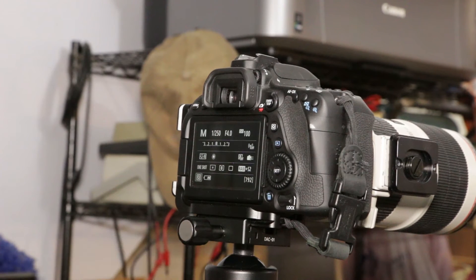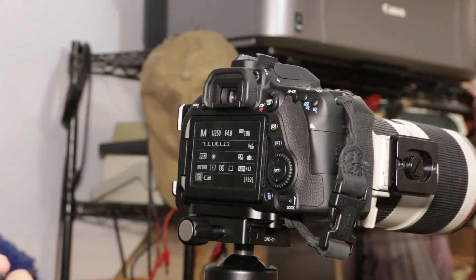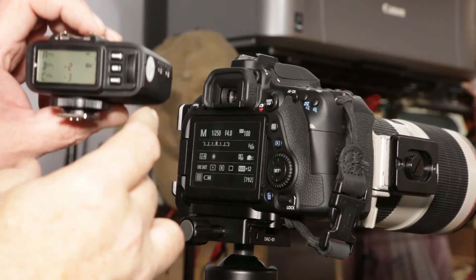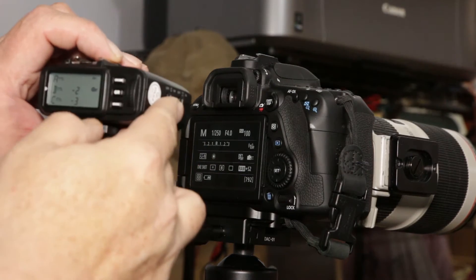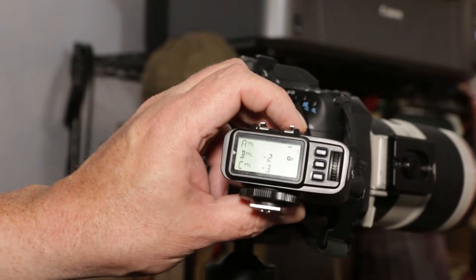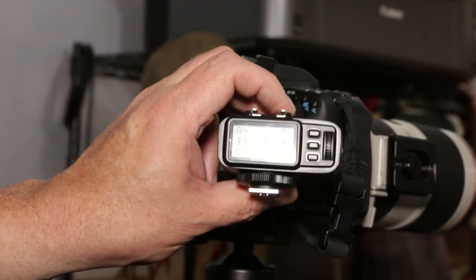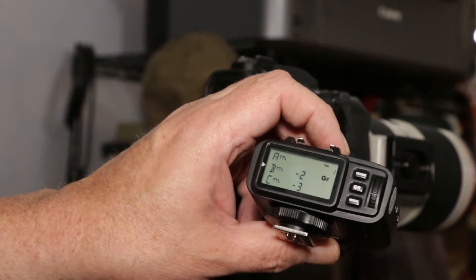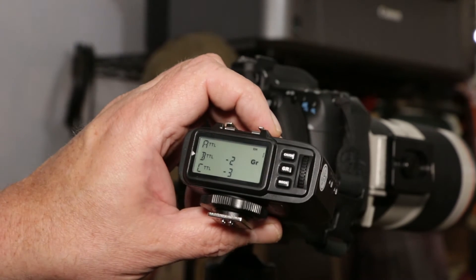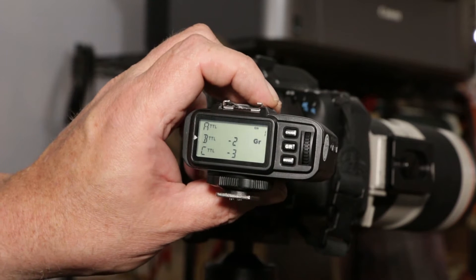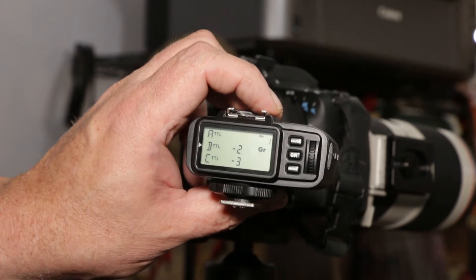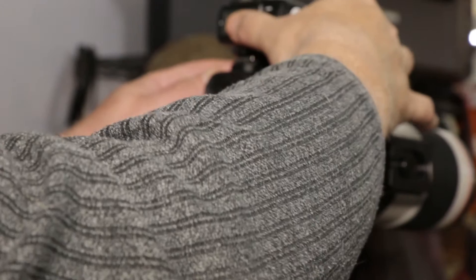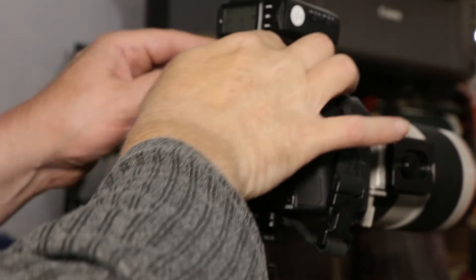I am putting the X1 transmitter on. You can see the settings. Okay, it's group A is set flat. Mounting that on the camera. It's mounted securely in the hot shoe.